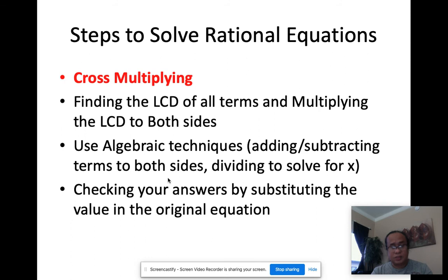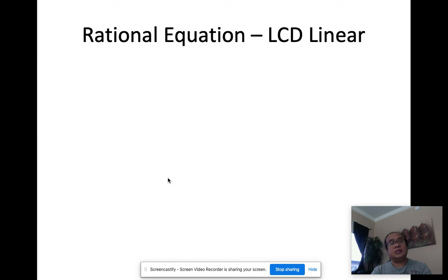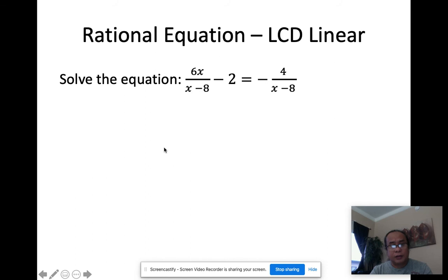We're still going to be using different algebraic techniques, and I'll leave the checking of answers to you. Now there's a different case when you solve a rational equation using the least common denominator. The first thing we do is determine what values of x are not applicable — that's the key point when using the LCD.